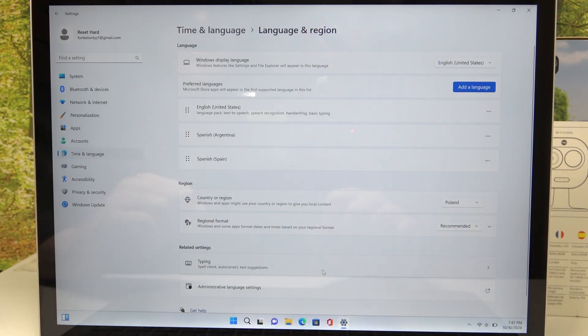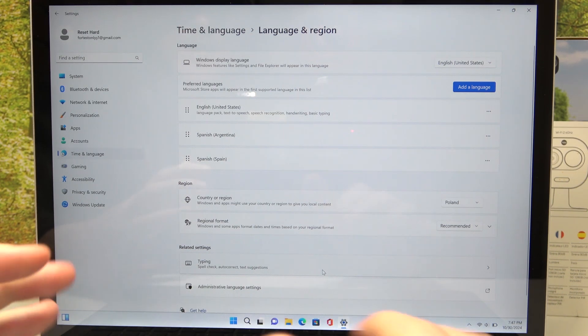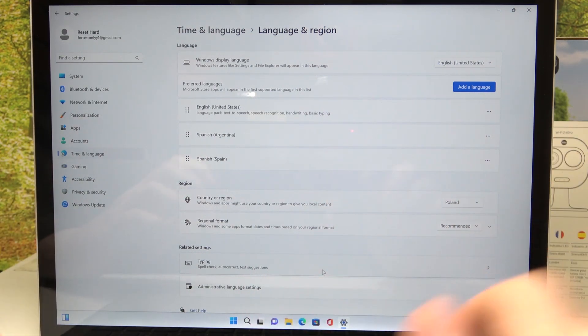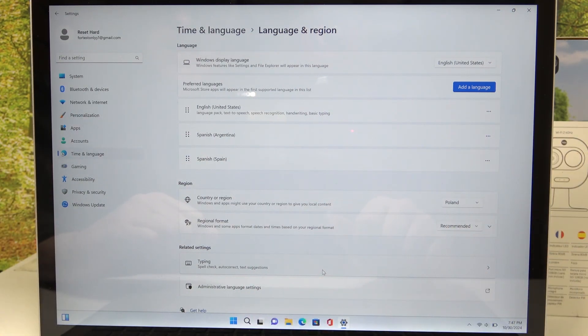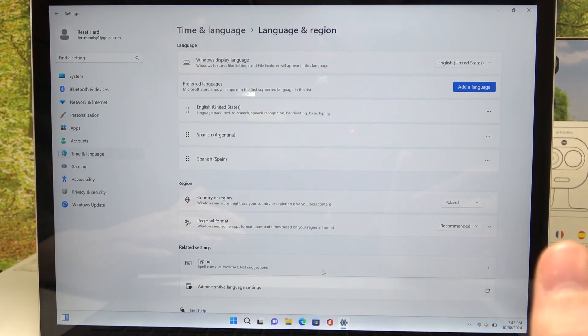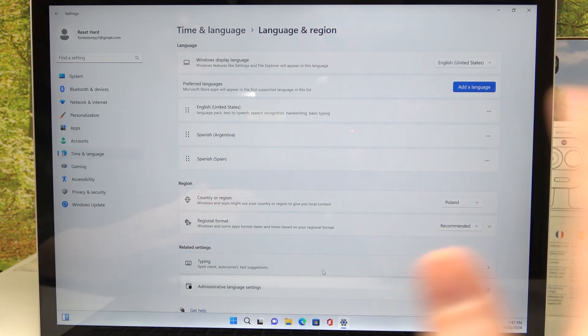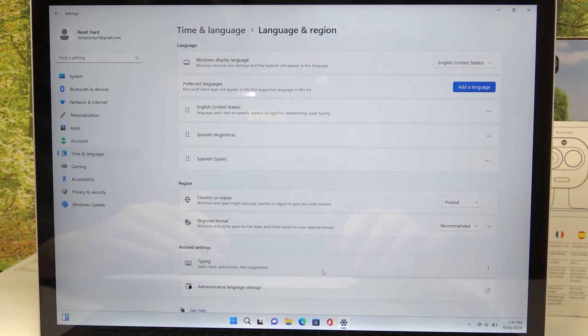And give it time, it will install, I mean download, install and then you might need to restart your PC even a few times to actually apply to that language.